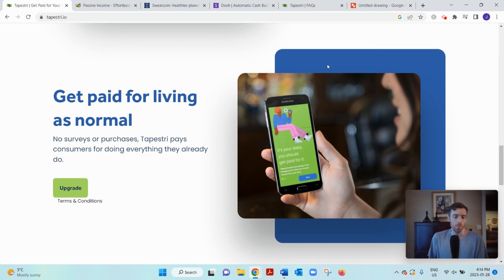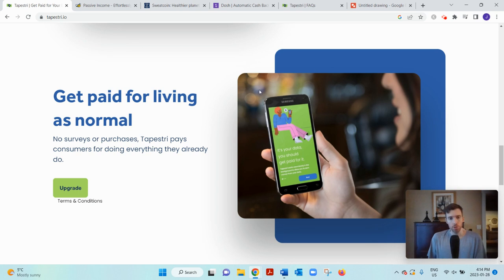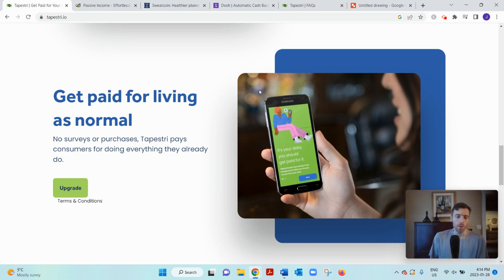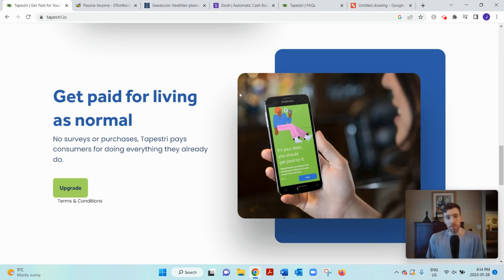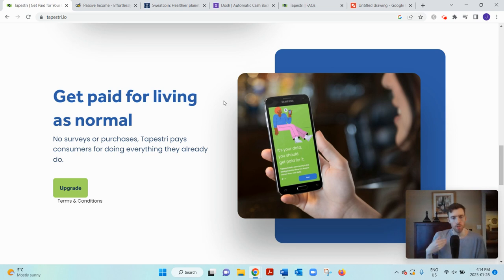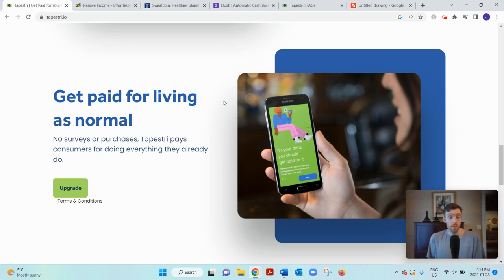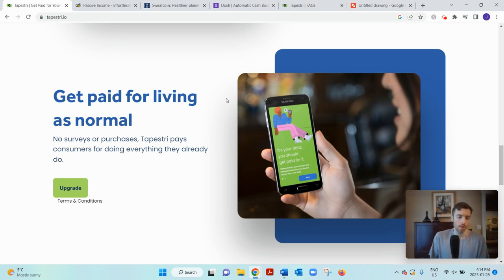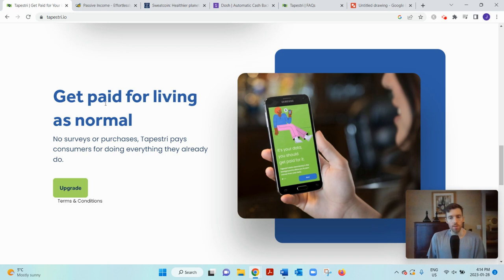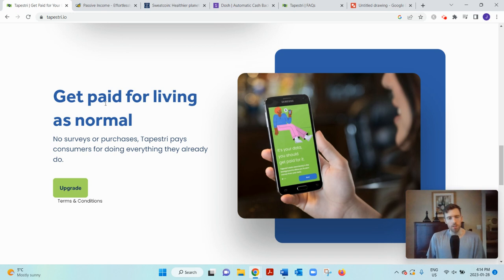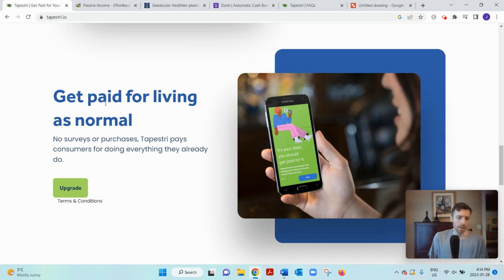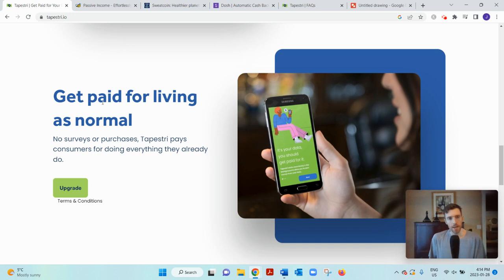Tapestry, being the middleman in this exchange, is able to pass on some of the earnings to you, the consumer. If you're worried about will they have access to sensitive information, not at all. They just want to know your demographic like your age, your location. They will know your device ID, what applications you have installed on your phone, what type of device you're using, but not anything like your banking details or conversations or photos or anything personally identifying like that.